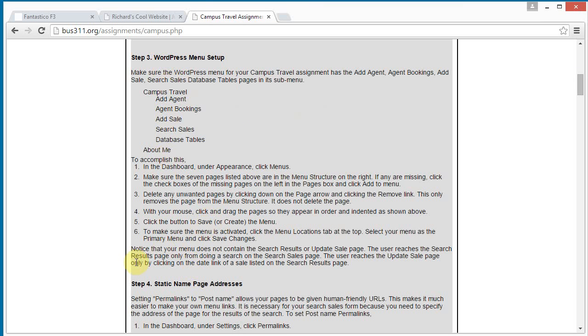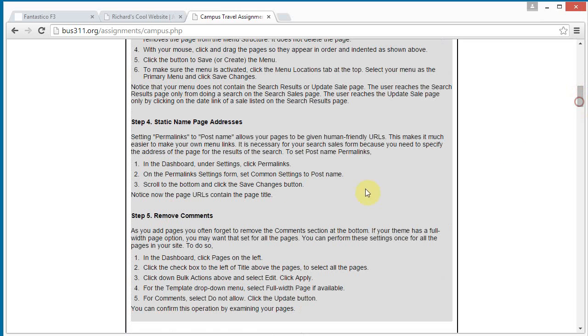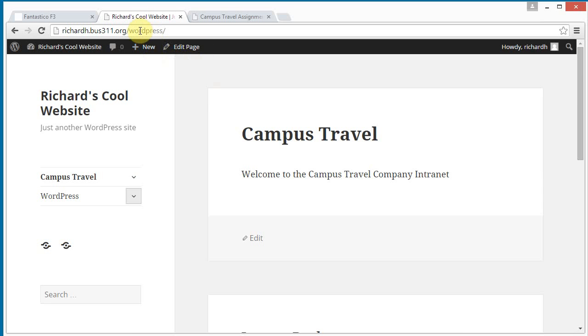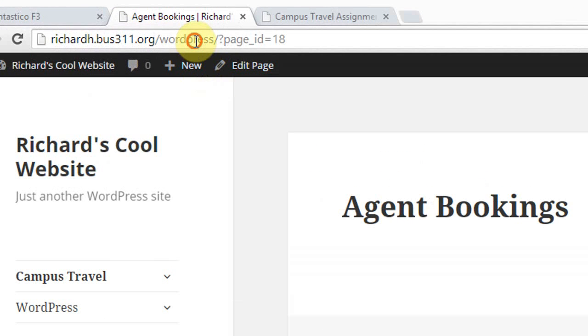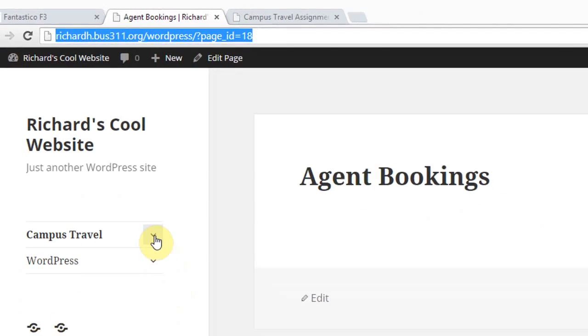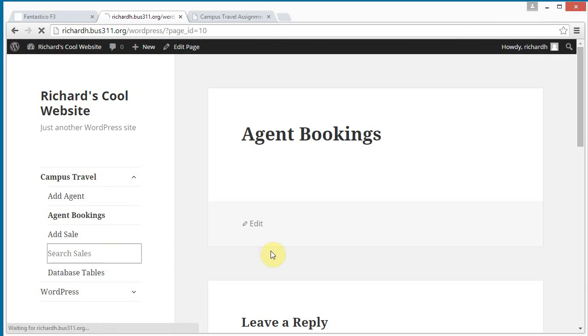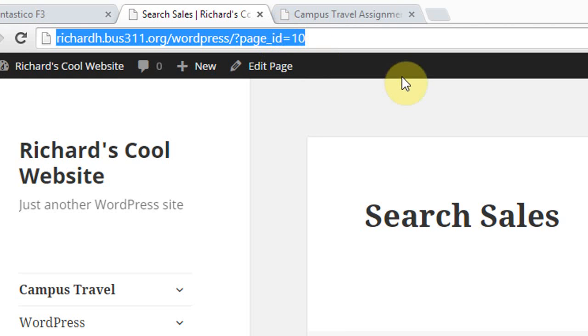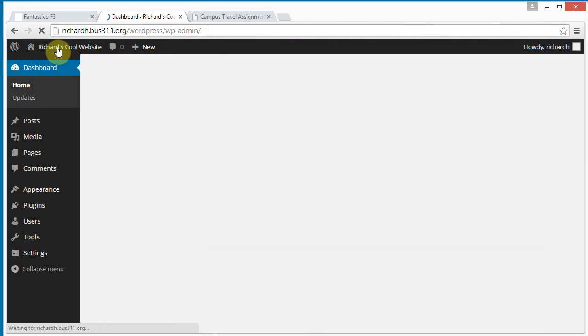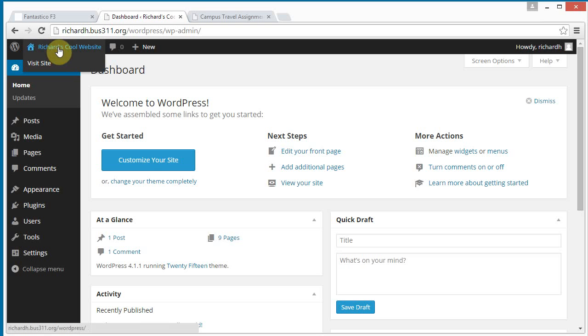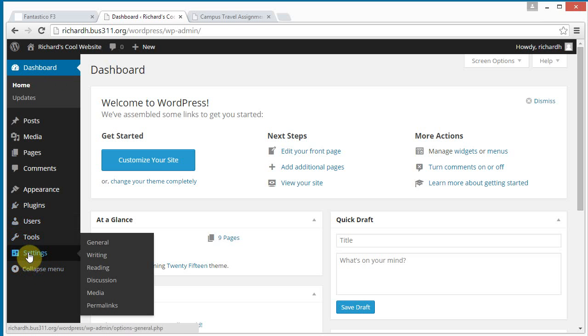Now, for step four, we have to name static name page addresses. When we look at these pages, so let's go to like, for example, agent bookings. Notice the page up here is not. It's got page ID equals 18. When we go to search sales, we see it's page ID equals 10. We want more human friendly names. So to do that, we go to permalinks. We can just go back to our dashboard. And we can scroll down our mouse down the bottom here over settings. And we see the very bottom selection here is permalinks.